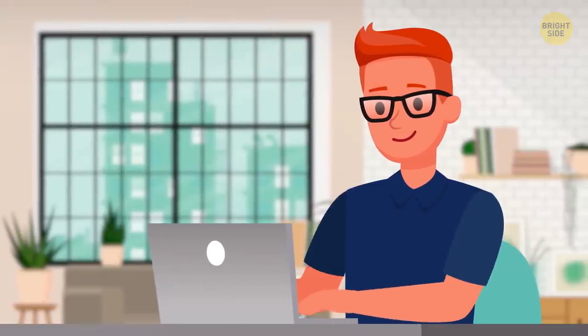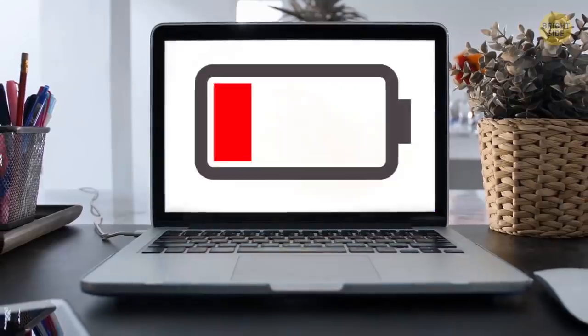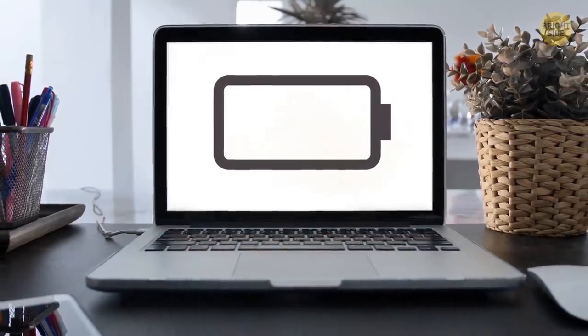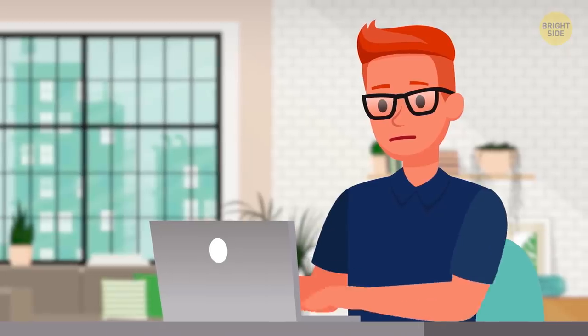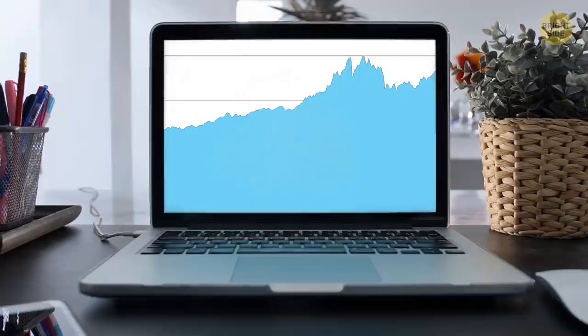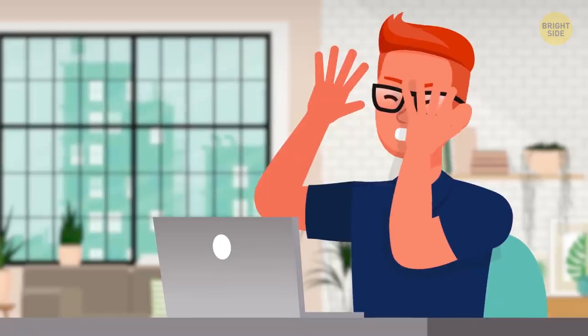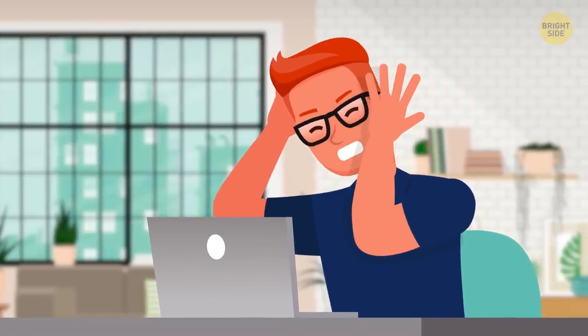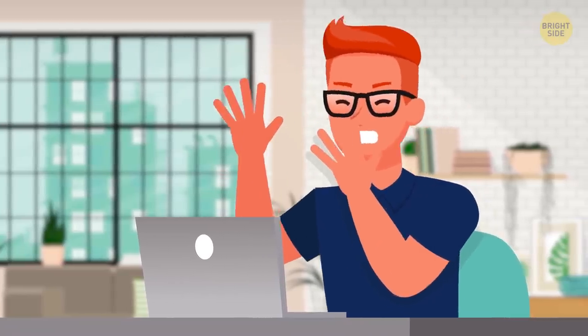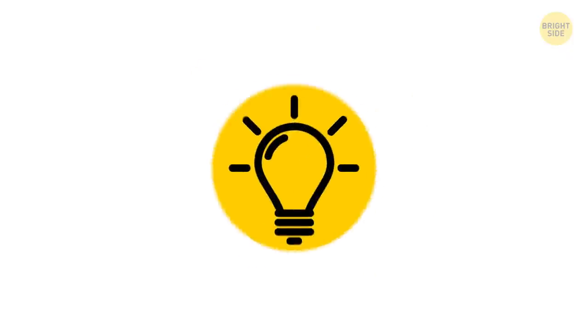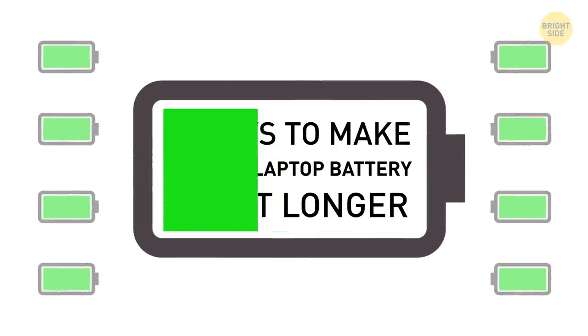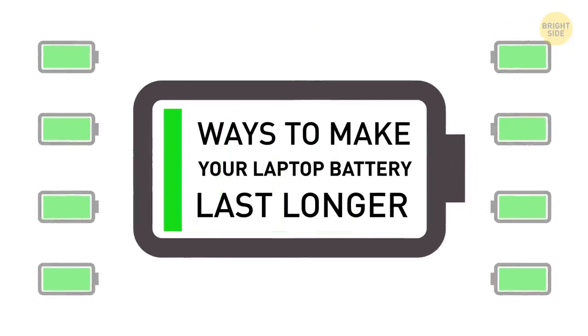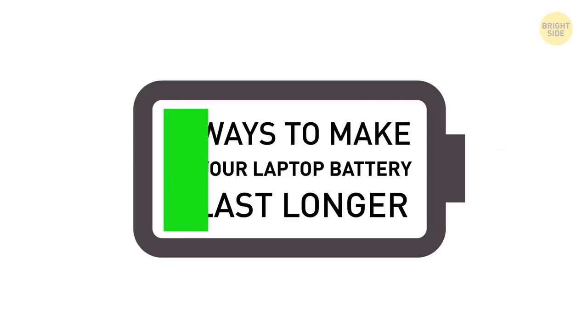Oh boy, you're working on something important when, out of nowhere, comes the low battery notification. You speed up, and the screen goes black. You didn't finish, and can only hope it saved the progress. Sounds like you could use some ways to make your laptop battery last longer. Well, here's my list!